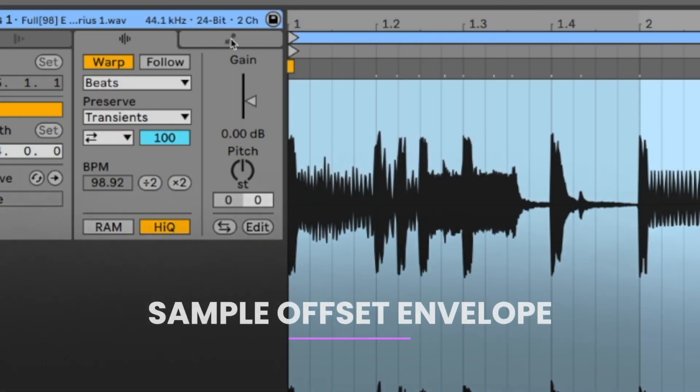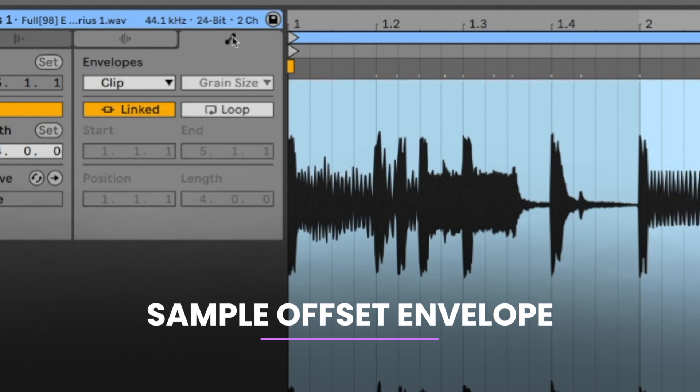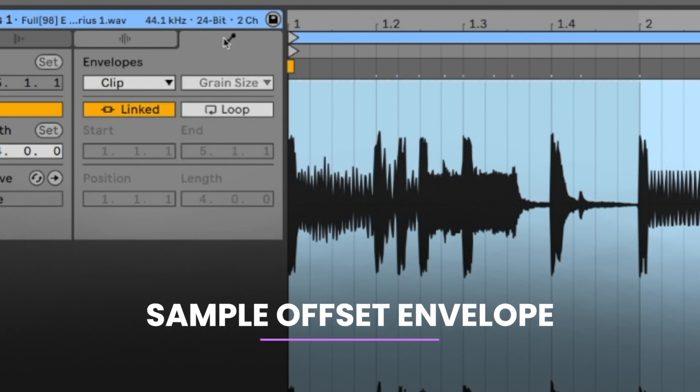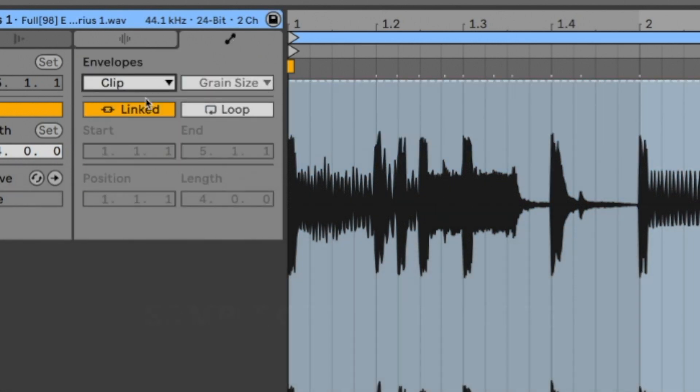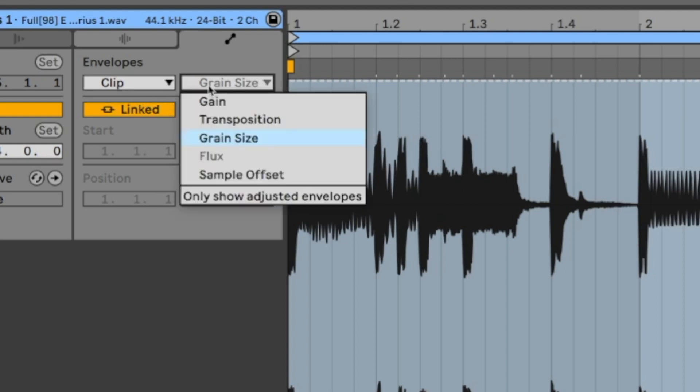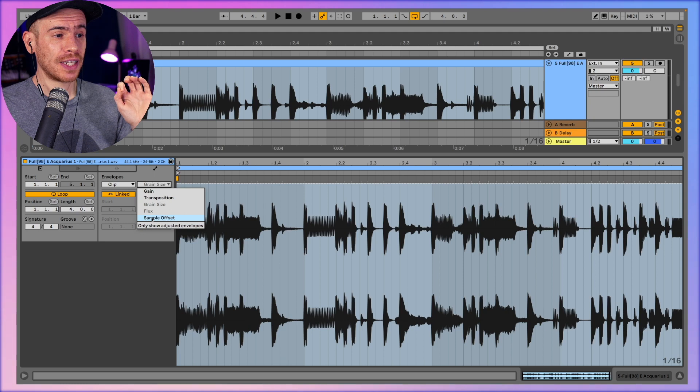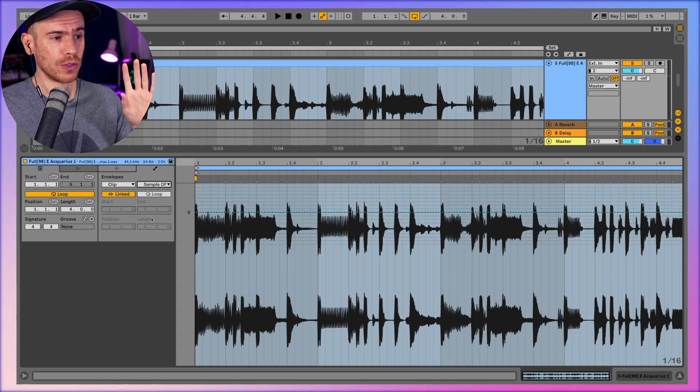So what we need to do is click on this envelope symbol here and then we're in the envelope section. We need to have clip selected from the first drop down menu and from the second one we select sample offset. And again you need to have selected beats mode because the sample offset is not available for all modes.